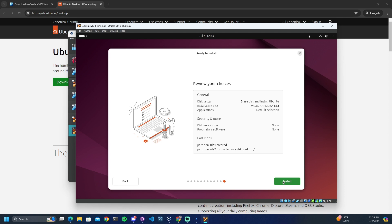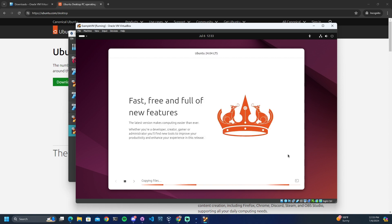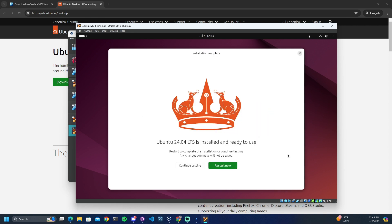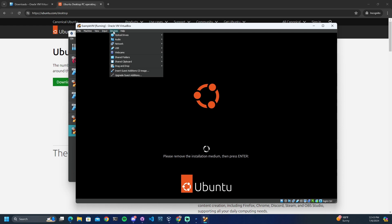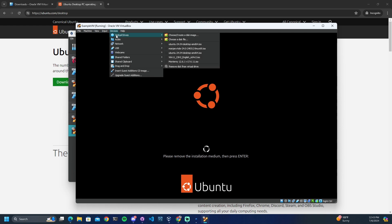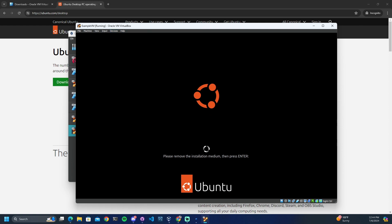If everything looks good, we can proceed to install the machine. Once the installation is complete, go ahead and click Restart Now, or if you would like you can continue testing. Now we can come up to Devices and go to Optical Drives — we would normally come in here and remove the disk from the virtual drive, but it looks like it was done automatically, so we don't have to worry about that. Now we can click Enter.